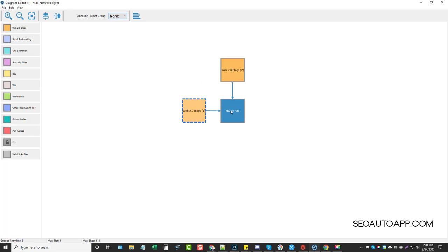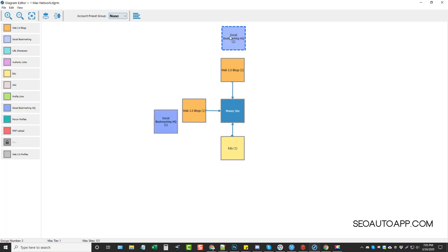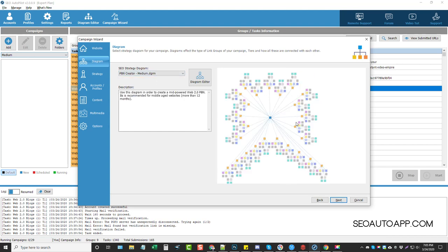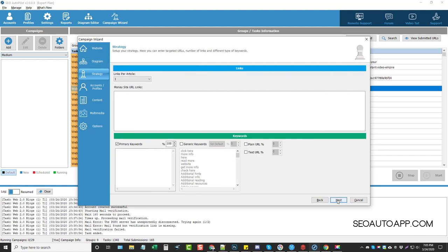So there'll be a total of around a hundred web 2.0 blogs being driven to my money site. You also have EDU links which you can link to your money site, and social bookmarking tasks you can link to your web 2.0 blogs to help them index or give them extra juice. You can create your own diagram however you want. Be very careful with large diagrams though — those are going to take a long time, use a ton of CAPTCHAs and accounts. Definitely don't use a huge diagram on a brand new website — use something much smaller on a new site. I'll go back to the one I created and click Next.